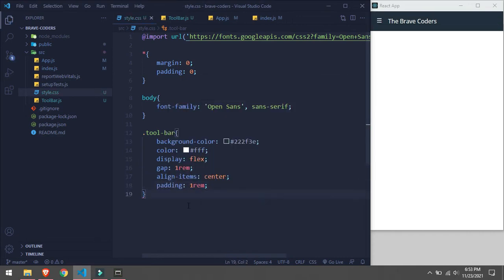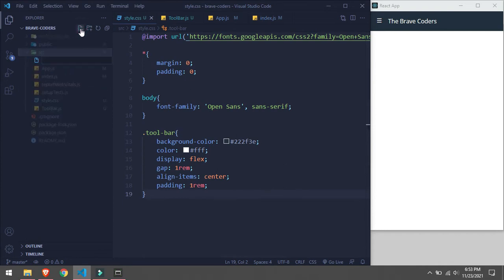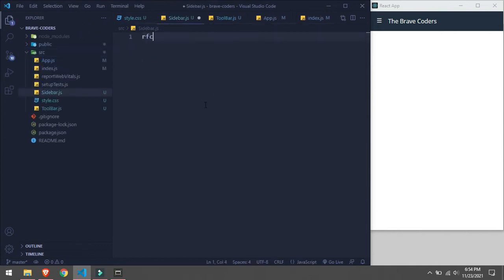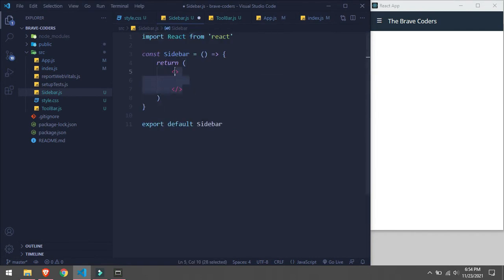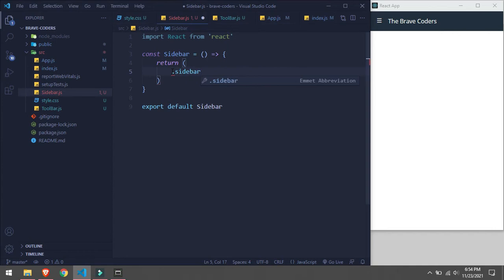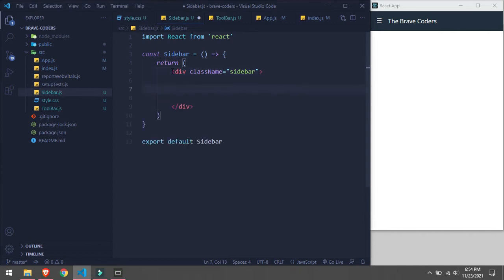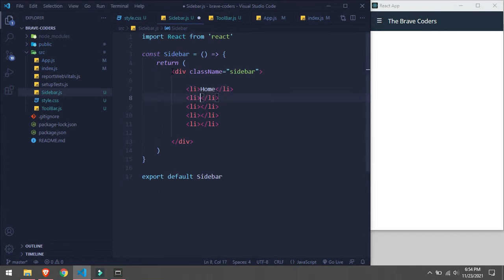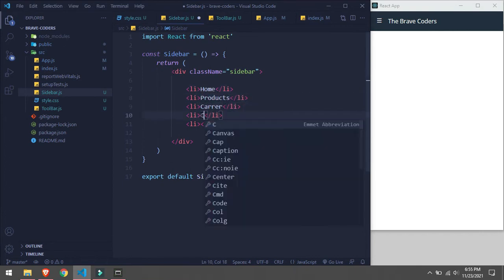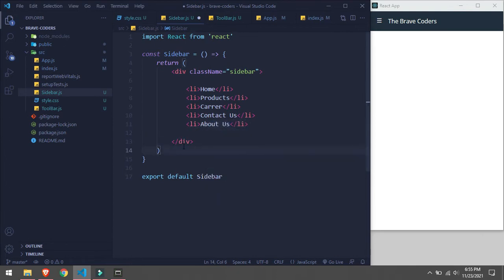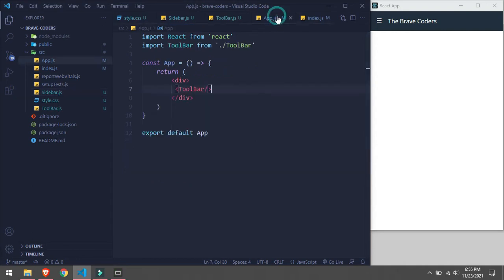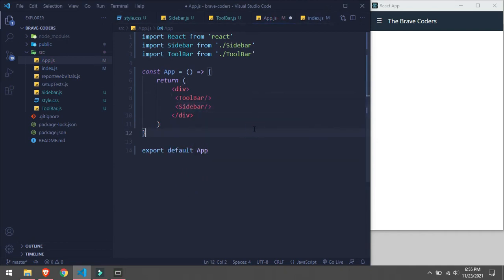That's it for the Toolbar. Now we will create a Sidebar component. Inside this we will have a bunch of list items. This should render on the screen — yeah, here it is. Now we will go in style.css and style our sidebar.